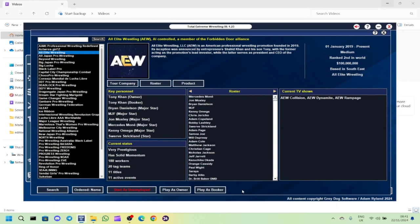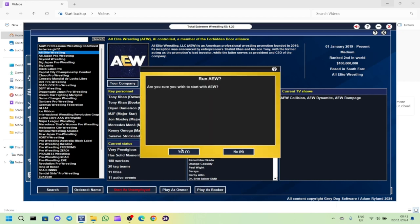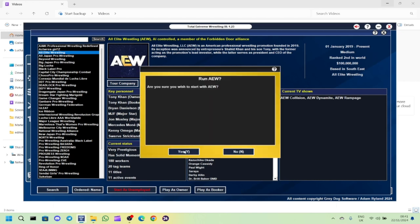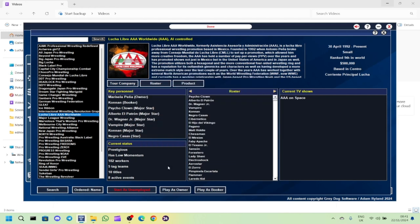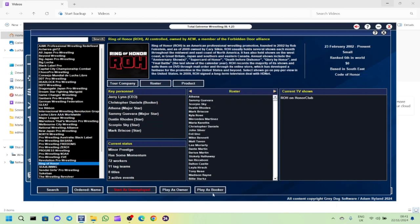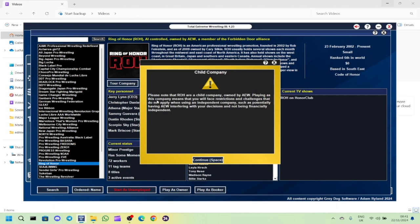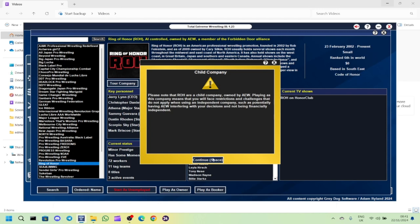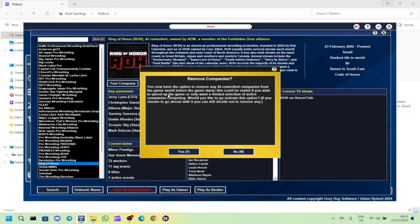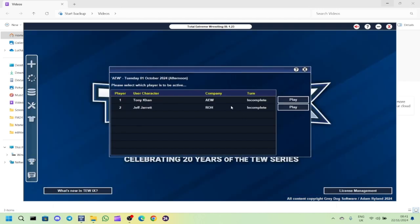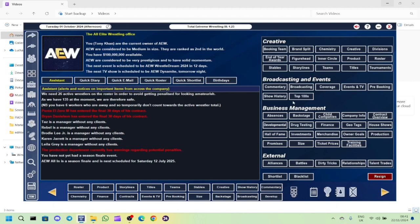I'm setting it up now. We're going to have Jeff Jarrett booking Ring of Honor and Tony Khan will be booking AEW. So we'll play as Owner for him and Ring of Honor for Jeff Jarrett, we'll have him as Booker. It's a child company owned by AEW, so you'll face restrictions.